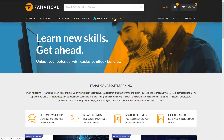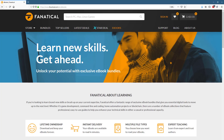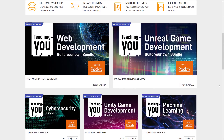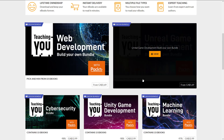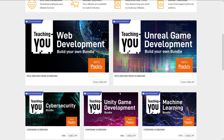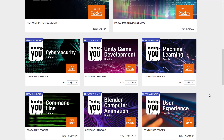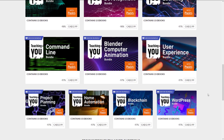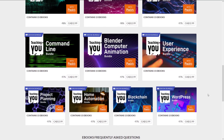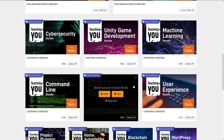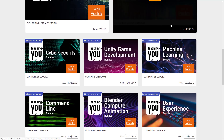What is really impressive: if we go in and look at the current bundles, there are an absolute plethora of topics being covered. We've got web development, Unreal game development — and this is probably the most interesting one, I'll come back to it — cybersecurity, Unity game development, machine learning, user experience, Blender computer animation, command line, project planning, home automation, blockchain, and WordPress. The audience of this channel are probably most interested in Blender, Unity, and Unreal.